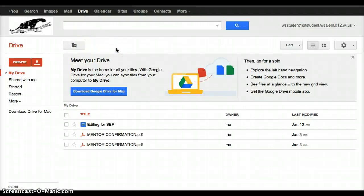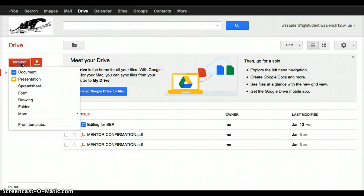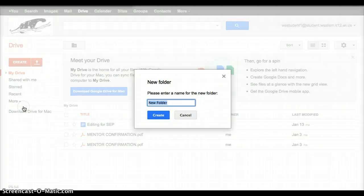And now that we're in Drive, we're going to create a couple of things in order to store our pictures. So the first thing over on the left hand side, you're going to see the word Create, and we're going to click on that button, and we're going to choose the word Folder, which has a gray folder in front of it.